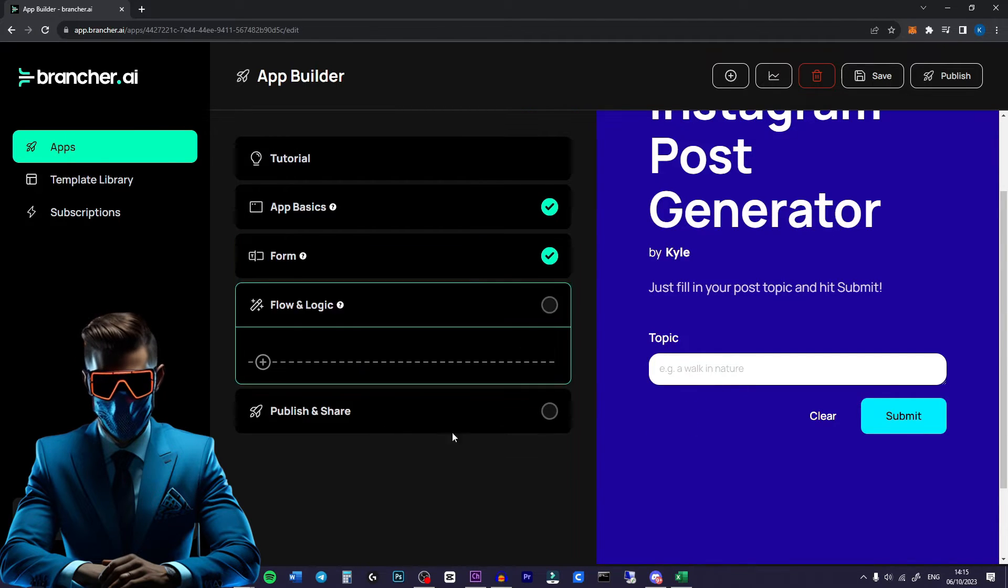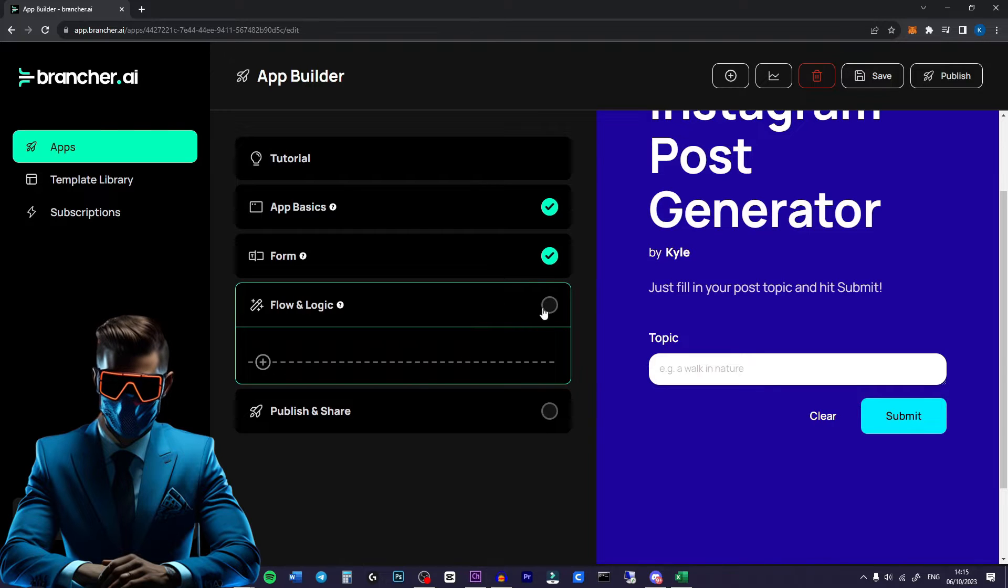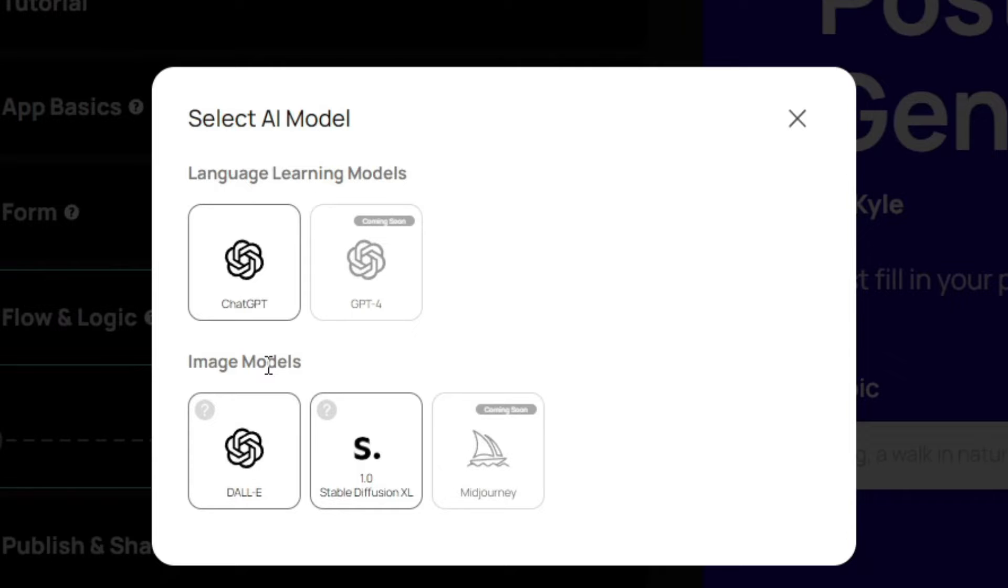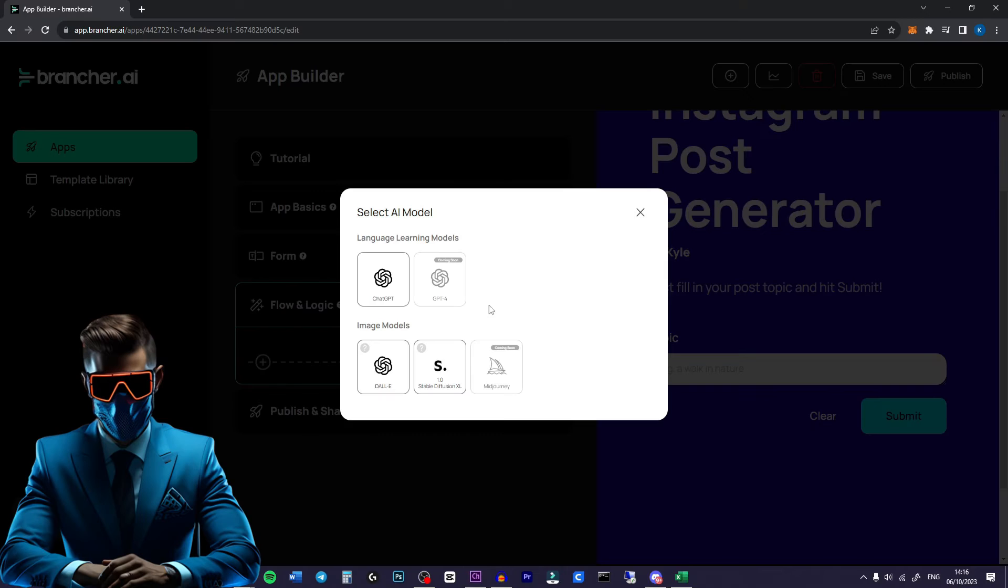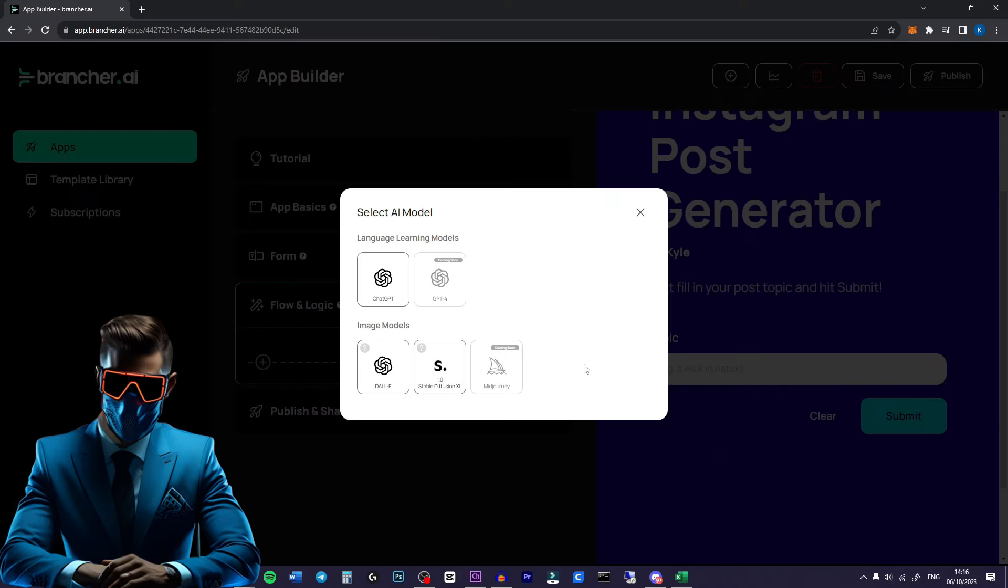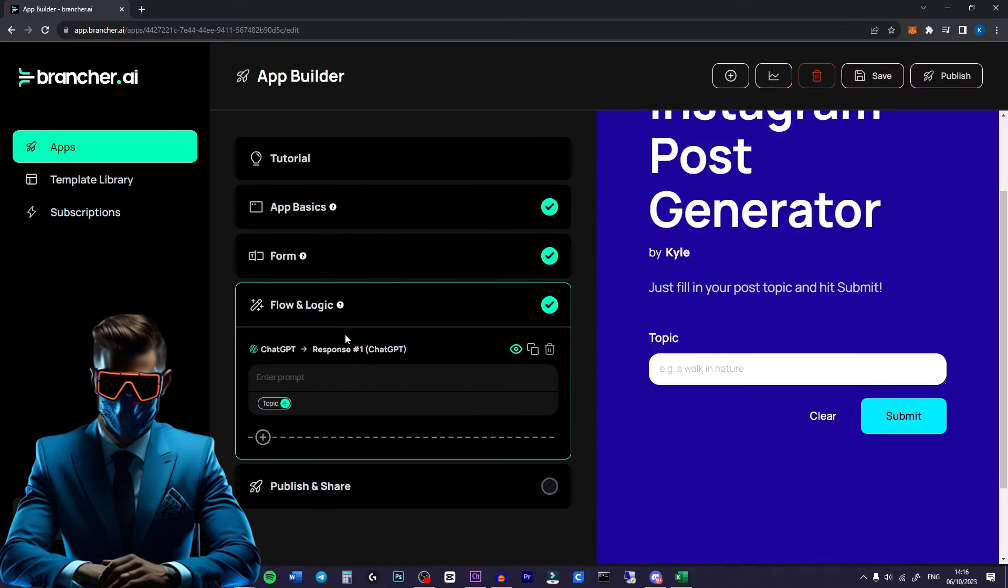Next we go to flow and logic. This is where all the magic happens. So we're just going to hit this plus here. Now at the time of recording this video they only have ChatGPT, the basic 3.5 version, but as you can see GPT-4 is coming soon. In the image models we have DALL-E or Stable Diffusion, and as you can see Midjourney is coming soon as well. So first of all we will hit ChatGPT.